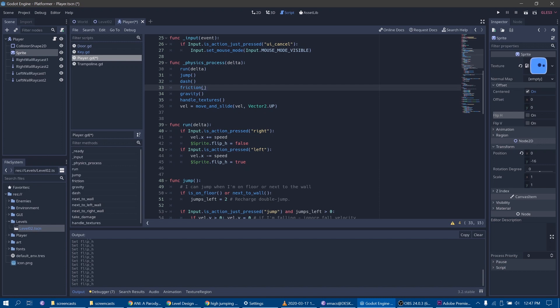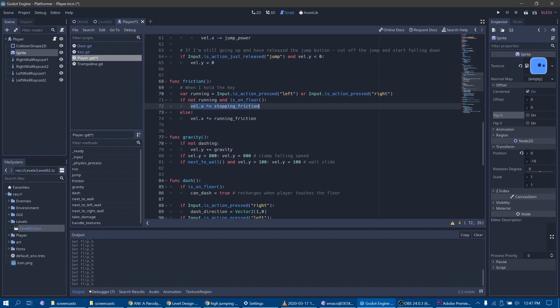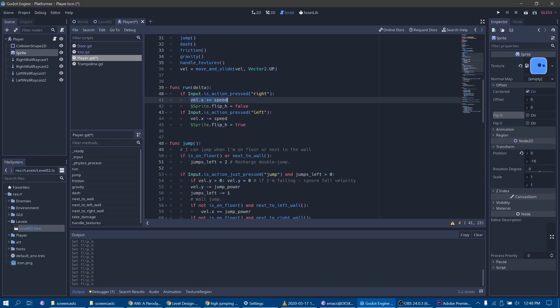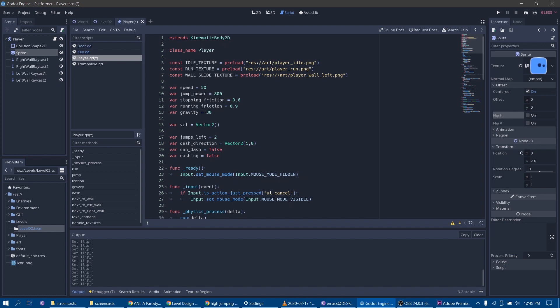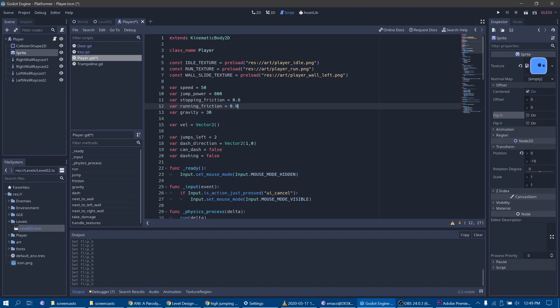Now let's quickly look at the friction function. If you want to keep things as simple as possible, all you need to do is multiply the character's velocity by some small number between 0 and 1. That's going to cause him to gradually slow down. When the player is pressing the movement button, the character's velocity is getting increased every frame, and multiplying it by a small number is going to decrease it every frame. When the player releases the movement button, it will cause the character to gradually slow down and stop.